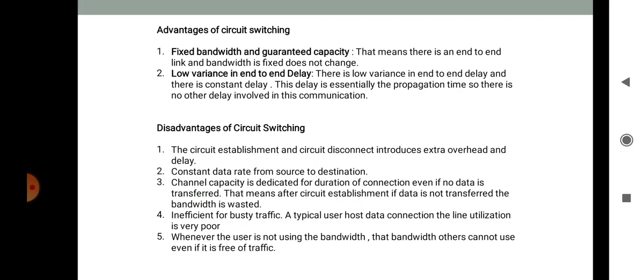Advantages of circuit switching: fixed bandwidth and guaranteed capacity, meaning the end-to-end link bandwidth is fixed and does not change. There is low variance in end-to-end delay with a constant delay. Disadvantages: circuit establishment and disconnect introduce extra overhead and delay. Constant data rate is required; channel capacity is dedicated for the duration of the connection even if no data is being transferred. If the user is not using the bandwidth, others cannot use it even if it is free.